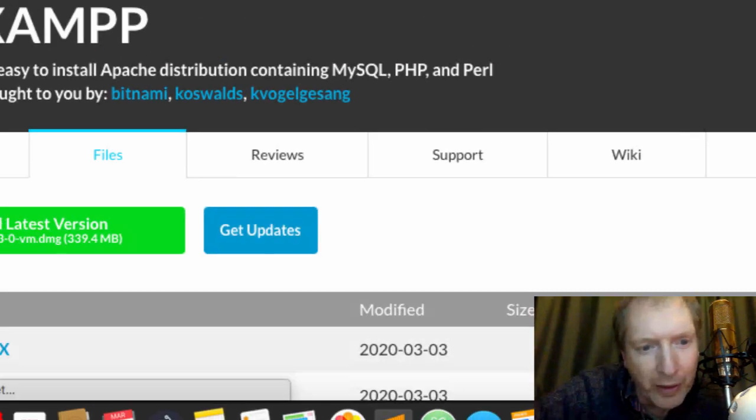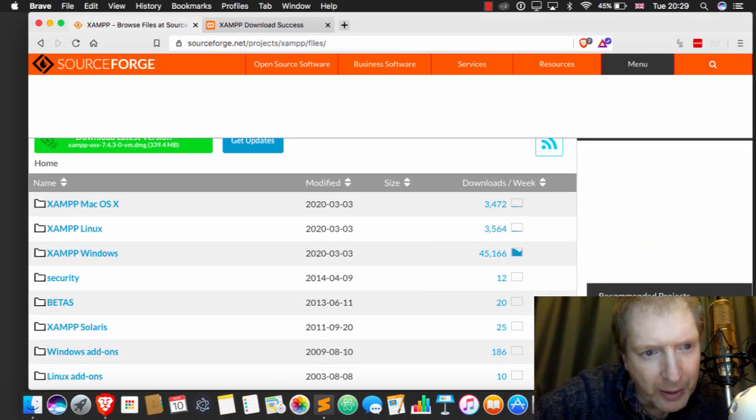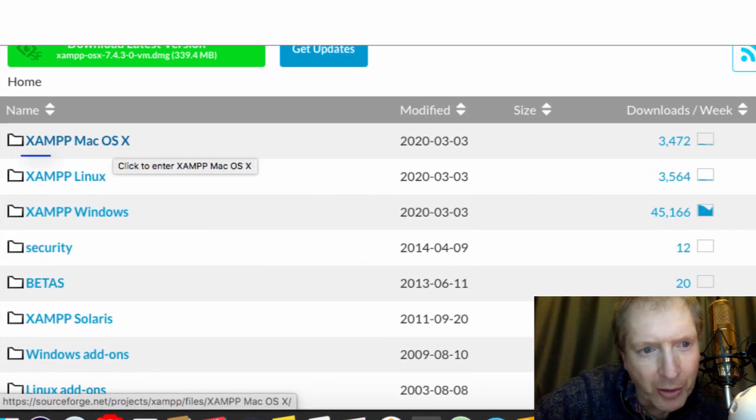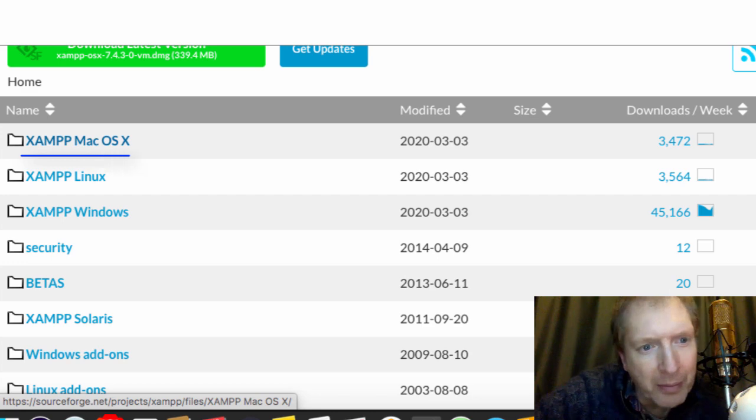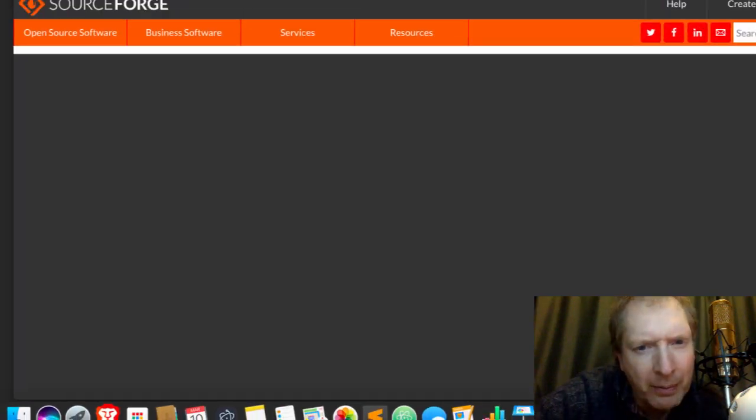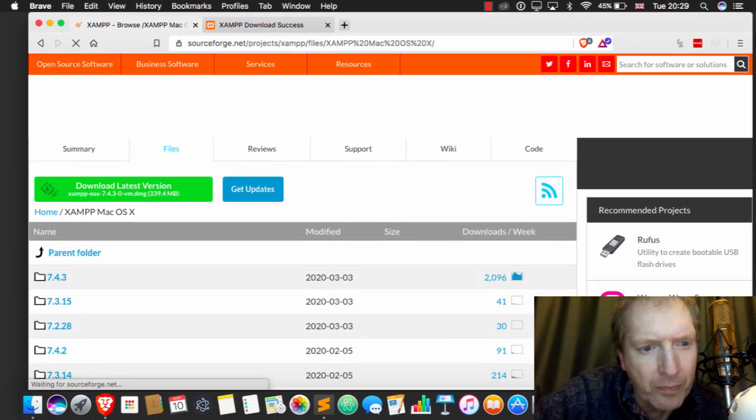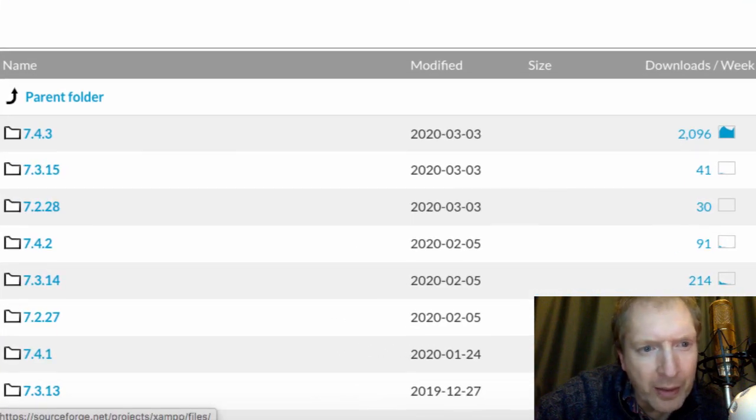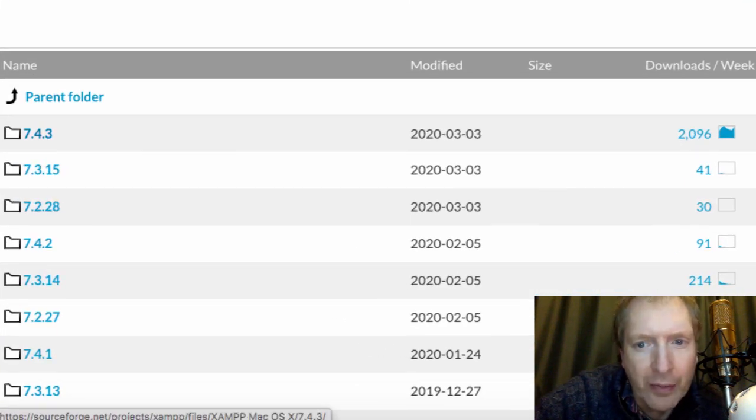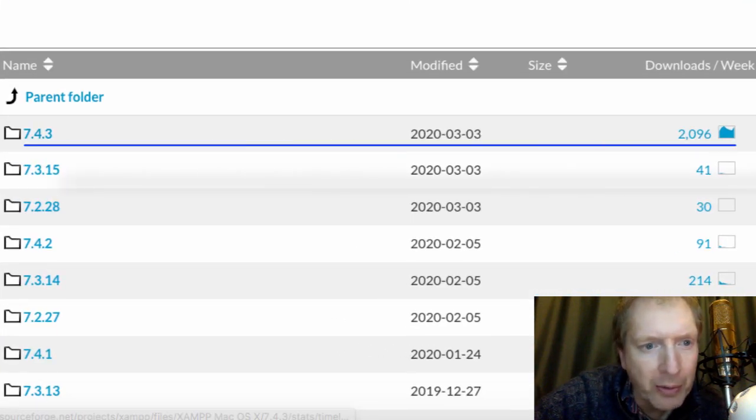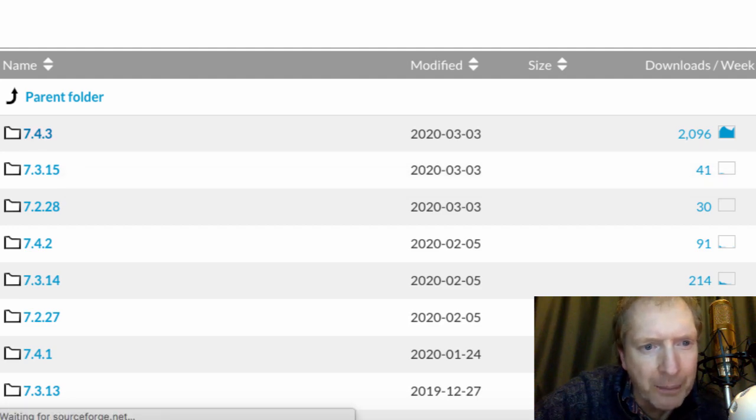Alright, now you've got a link up the top here for XAMPP for Mac OS. Now, around about the top, find the latest version. It will be the one with the most downloads every week, and click on that.